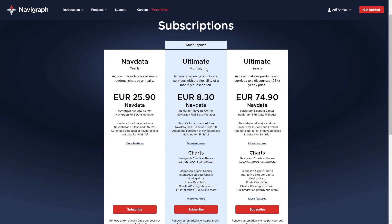The plans are: Navdata yearly, ultimate monthly, and ultimate yearly. With the Navdata yearly plan you pay 25.90 euros and you get the AIRAC cycle updated for the Flight Factor Airbus A320 throughout the subscription year — every month when a new AIRAC cycle is available, you can update it for X-Plane 12.